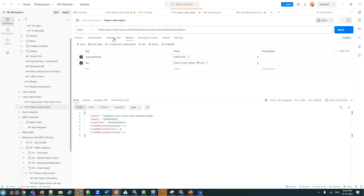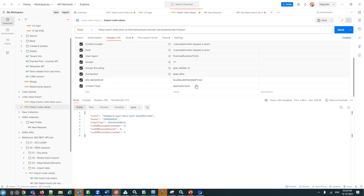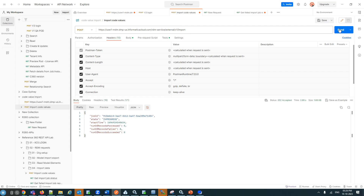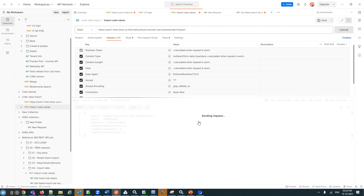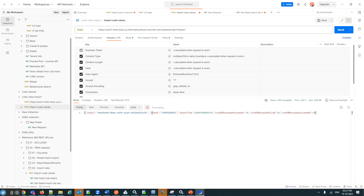In the header part, I have given the ID as session ID — the session ID is for authentication purposes. The content type I have used is application/JSON. Now I am sending the request. Once it is done, the state data shows 'in progress', meaning it is loading or importing the code values into that particular code list.